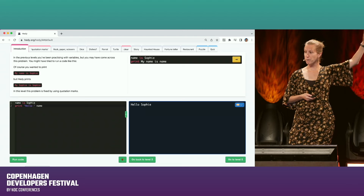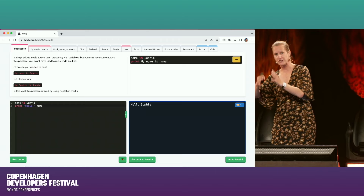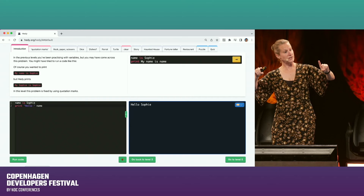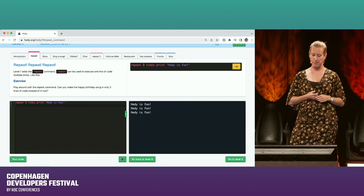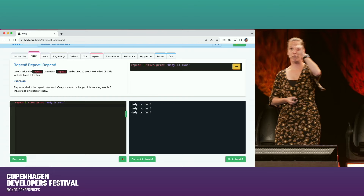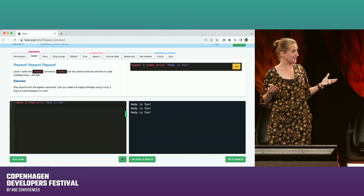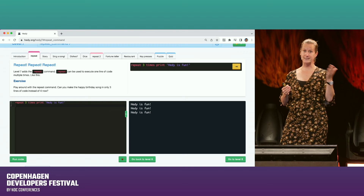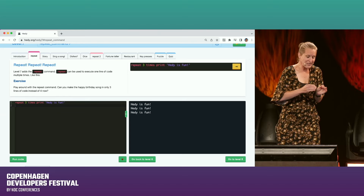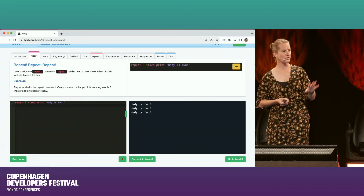In level four we introduce quotes — only quotes. They already know about variables, and now we say 'you need to use quotes for string values.' It gradually amps up. In level seven we add a repeat statement, but it's not 'for i in range(brackets, colon)' — it's just 'repeat 3 times' and then you do something. Like natural language without punctuation, it's not super expressive, but it's enough to get concepts across. Hedy has 18 levels, and level 18 is a functioning subset of Python.